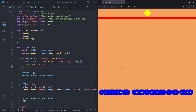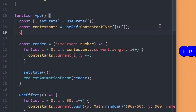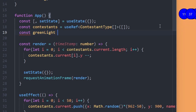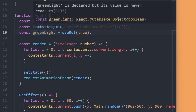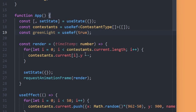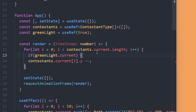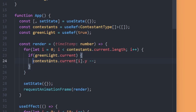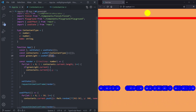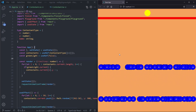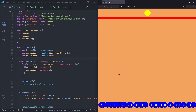Next up we are going to work on the green light. By default the light will be green, so we say const greenLight = useRef(true). While the green light is true contestants can move; if the green light is false and somebody moves they are going to be game over. We use the green light inside our for loop: if (greenLight.current) we decrease their position. After saving, if we set the green light to false they all stand still.